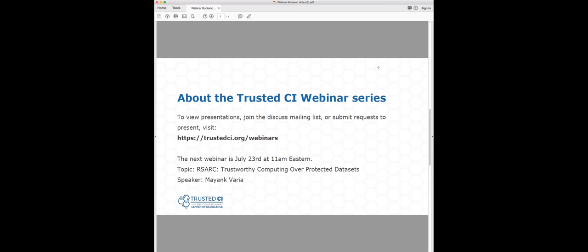I think we have addressed all the questions that are open. I will be sending out an email with this video and links to slides and Alex's contact information. I encourage those of you who enjoyed this presentation to share it with your colleagues and contact Alex if you have any follow-up questions. And with that, I'm going to stop the recording.